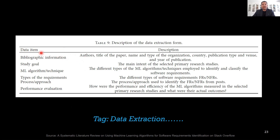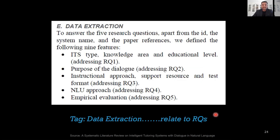Each data item can actually become one subheading within your research synthesis or results section of your SLR. If these data items relate to your research questions, then the synthesis becomes based upon individual research questions as well. Data items are very important. Another example of data items related to research questions shows that a data item helps to address research question one, research question two, three, four, and five — showing different examples of how and why data extraction information is done.